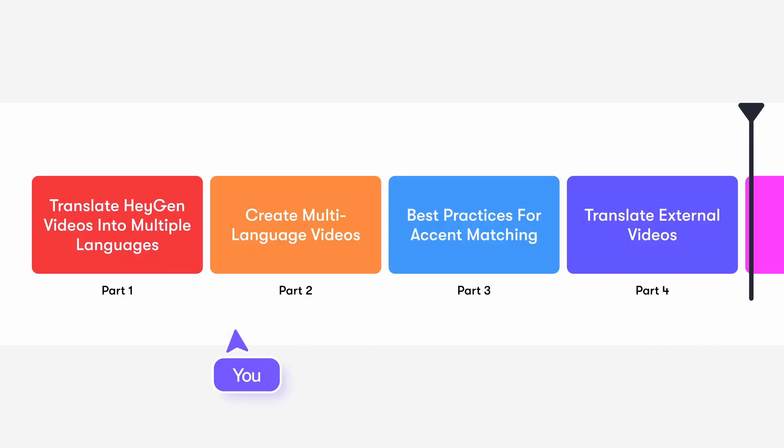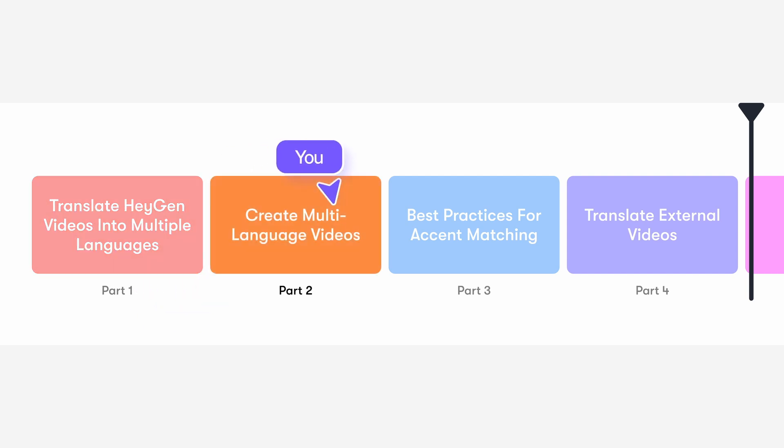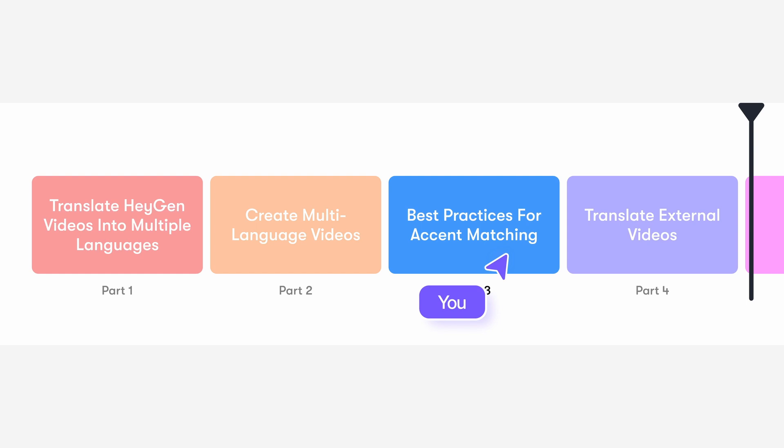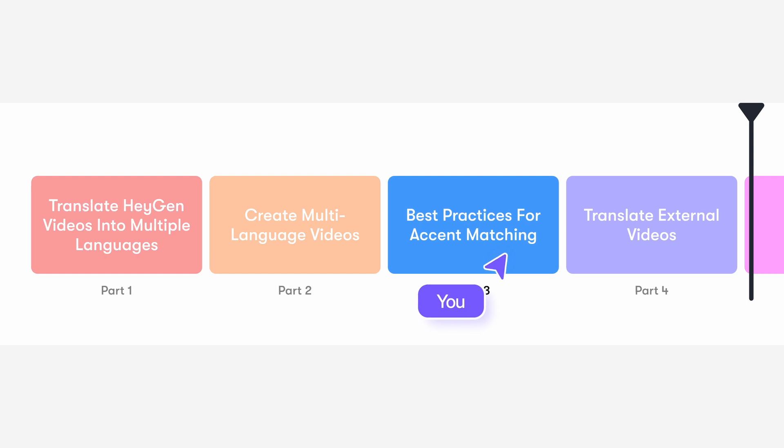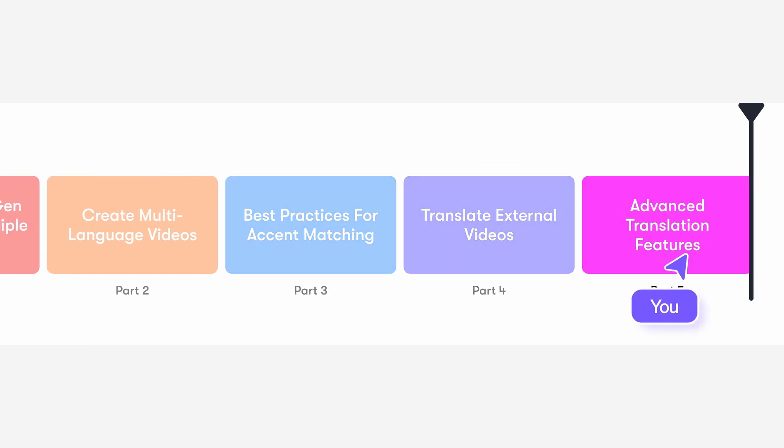How to translate a HeyGen video into one or more languages. How to add multiple languages in a single video. Best practices for voice and accent matching, how to translate external videos, and how to use advanced translation features like brand glossaries and lip sync options. Let's dive in.